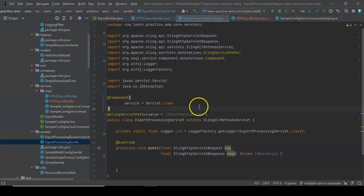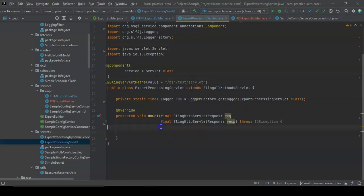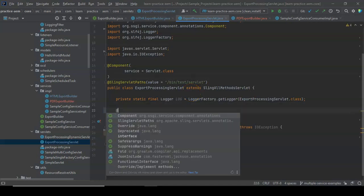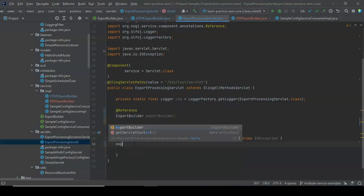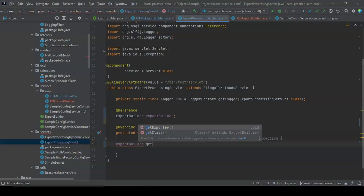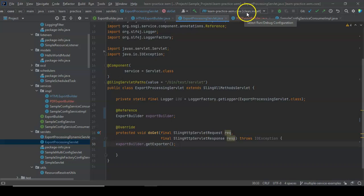I have a servlet registered to a path — this is just a demo. In this servlet, we will first reference ExportBuilder and then call exportBuilder.getExporter, since we already have the log function inside that implementation. Now I'll do a clean install into my AEM instance.